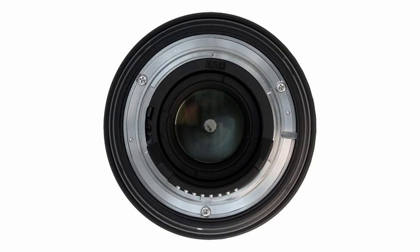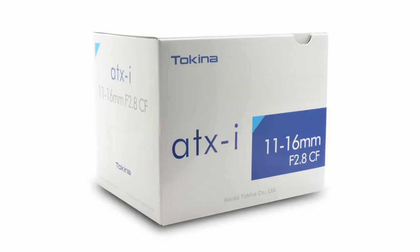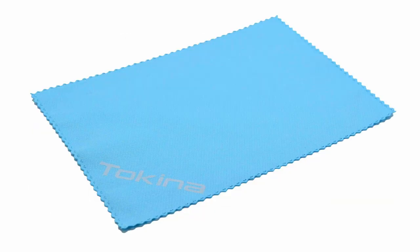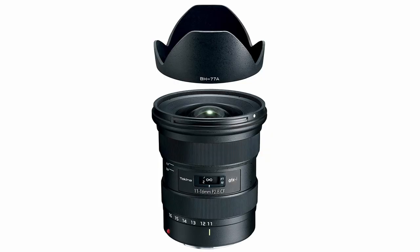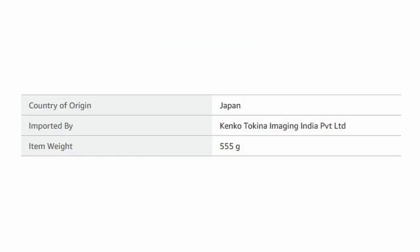It has nine aperture blades and comes with a lens hood. Inside the box you get a cleaning cloth, front lens cap, back lens cap, lens hood, and the lens itself. The weight is 555 grams, which is on the higher side, so it will feel bulky in your hand. Going forward in this video I'll be sharing the pros and cons in each department and their applications.